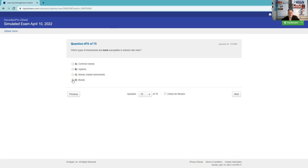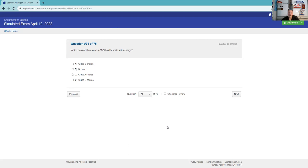Which type of investments are more susceptible to interest rate risk? Definitely should know that's bonds. Fixed income investment vehicles.